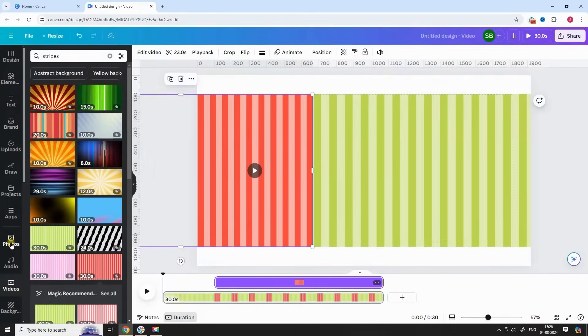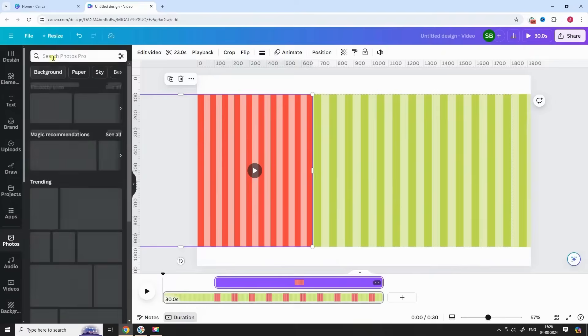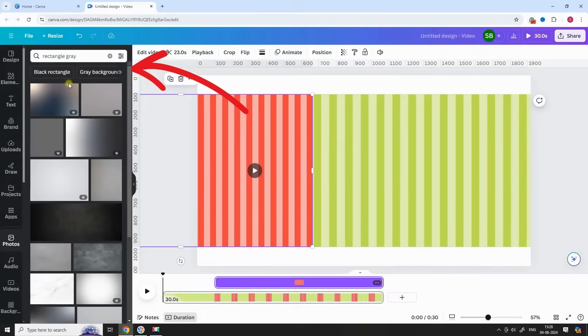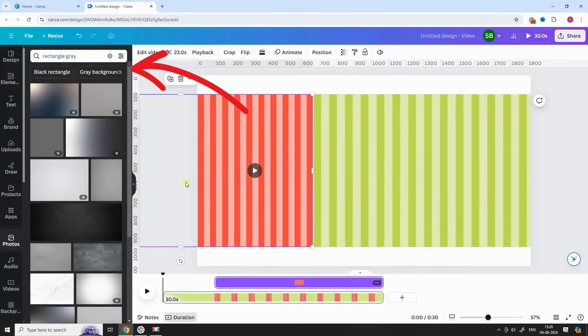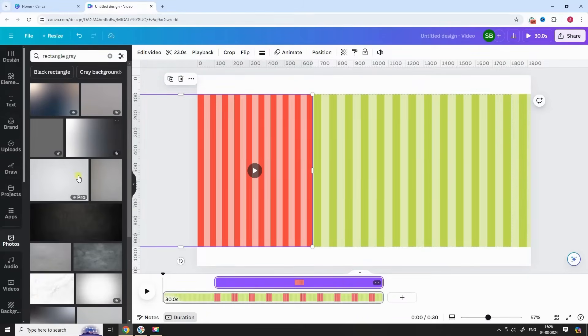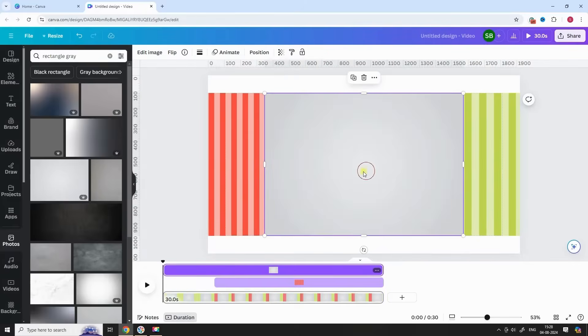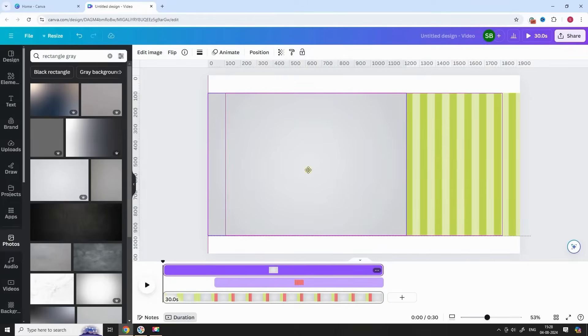Now go to Photos section and search for Rectangle Grey. Put this shape on both video covering them.